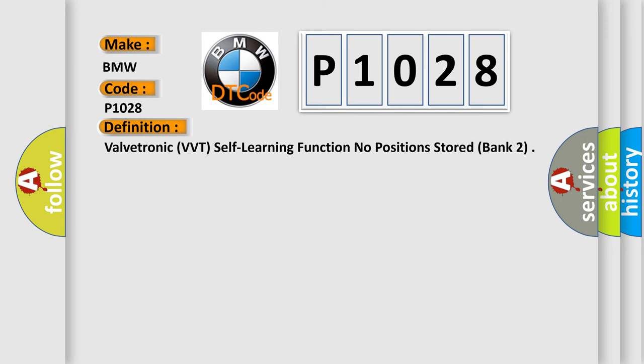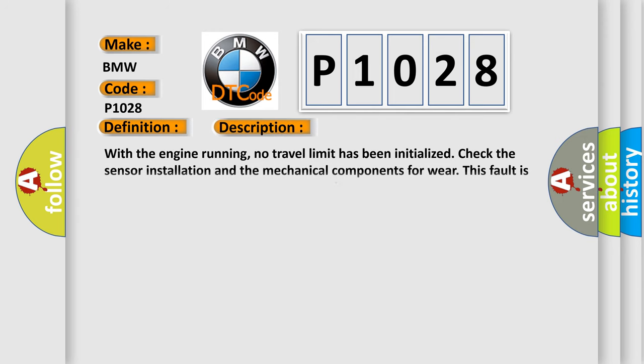And now this is a short description of this DTC code. With the engine running, no travel limit has been initialized. Check the sensor installation and the mechanical components for wear. This fault is because the system is operated for the first time with a new VVTSG as there is no automatic limit initialized.